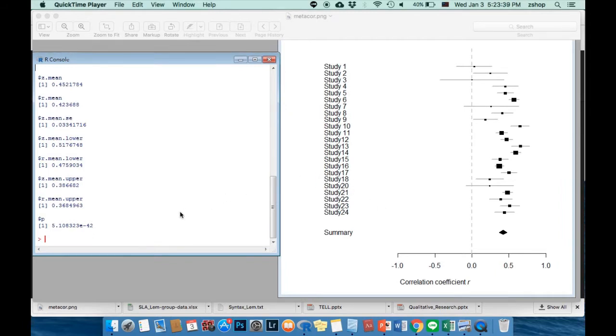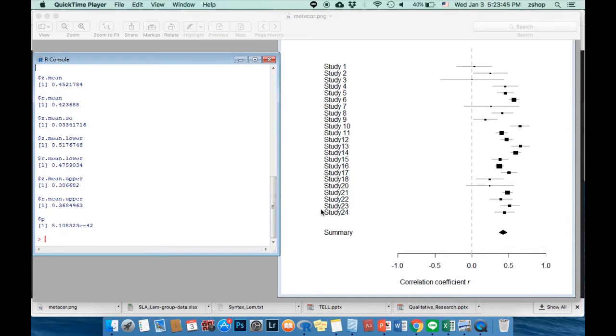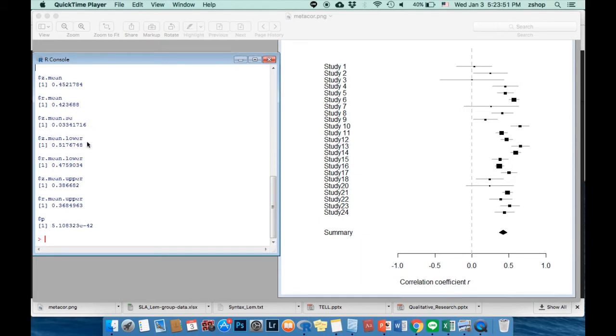Basically, the graph is a detailed illustration of each study in your data, and the numbers you received are the summary of the whole analysis, informing you of the correlation coefficient, or mean, lower and upper mean confidence interval.